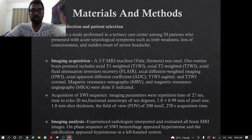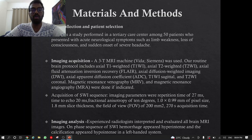Materials and methods — data collection and patient selection: This was a study performed in a tertiary care center among 50 patients who presented with acute neurological symptoms such as limb weakness, loss of consciousness, and sudden onset of severe headache.